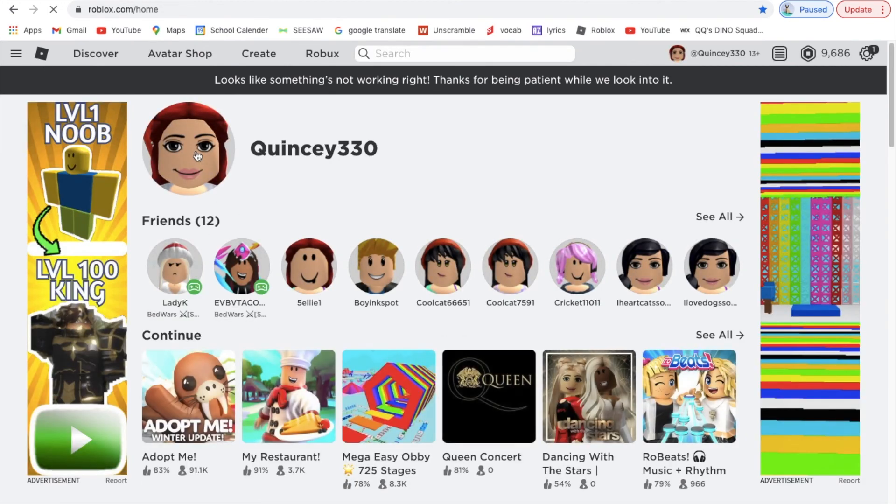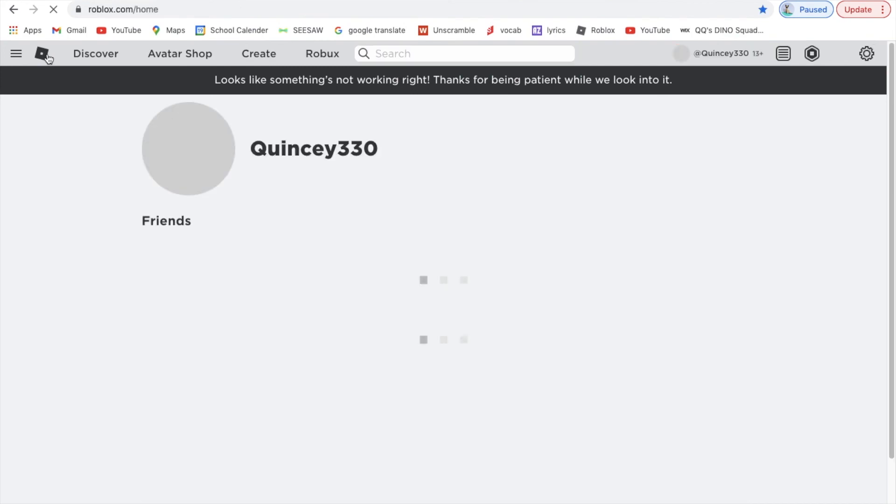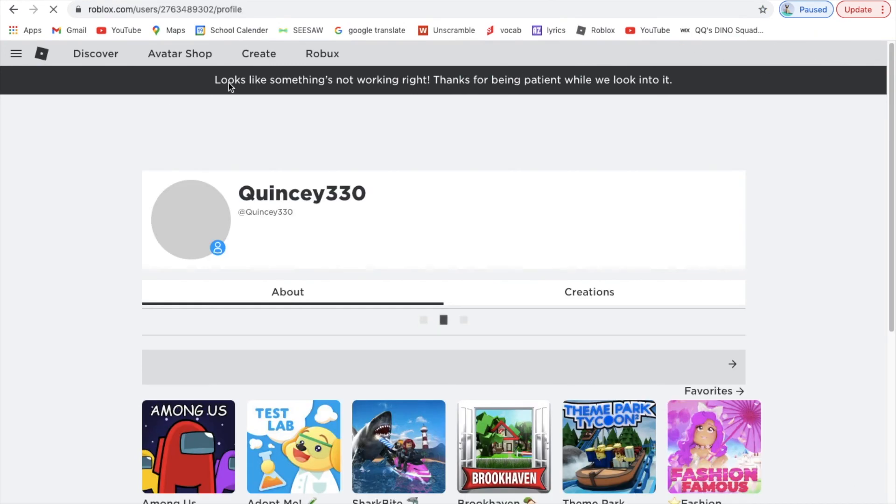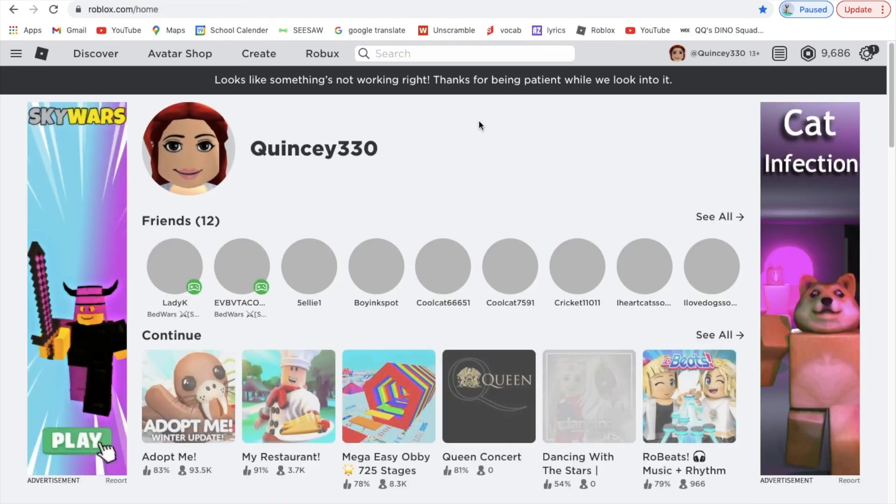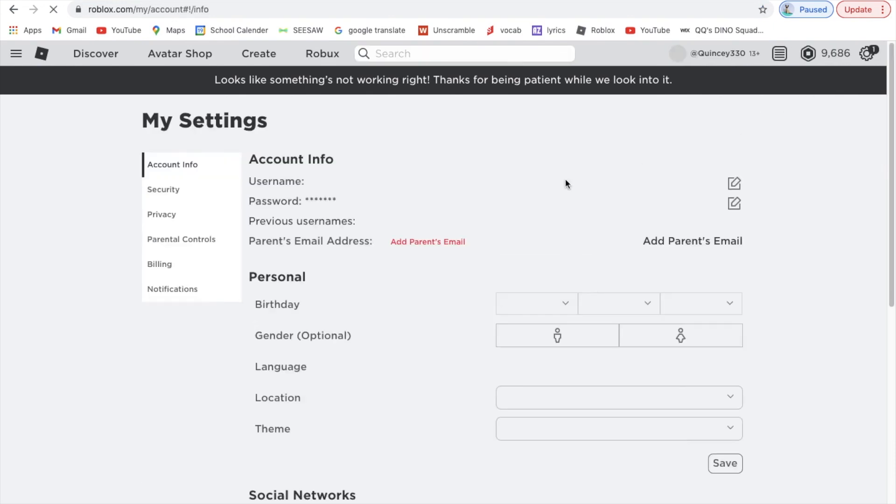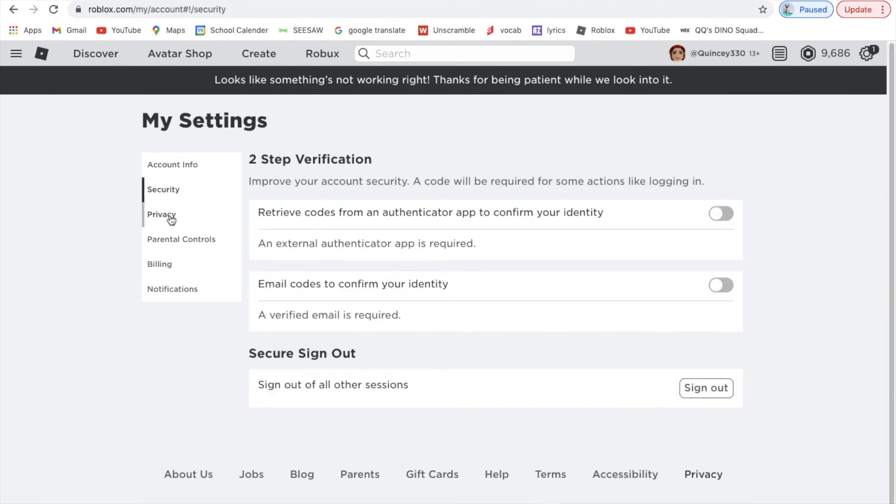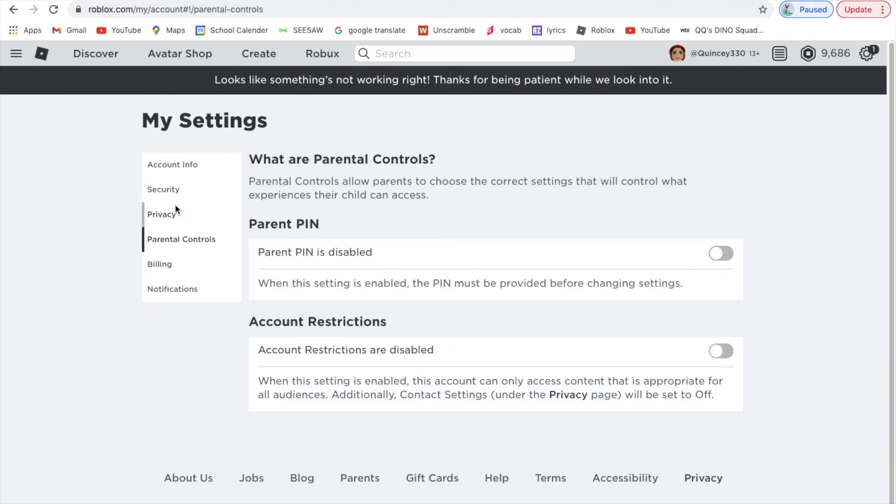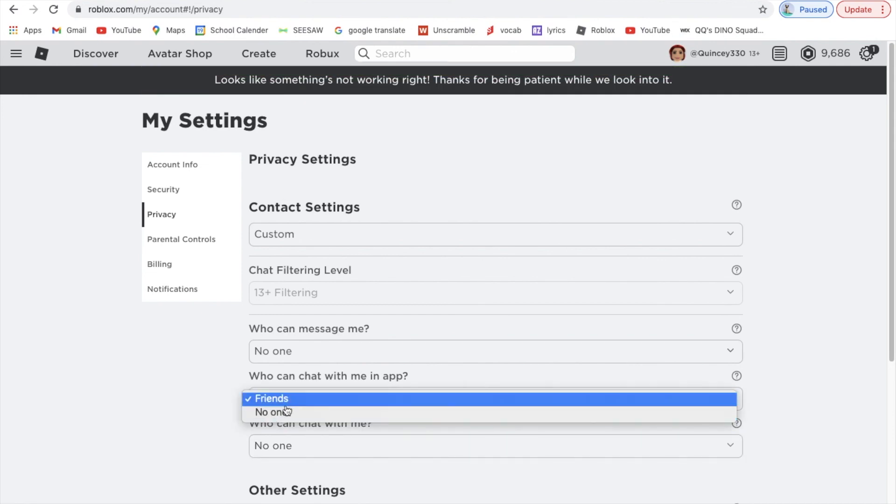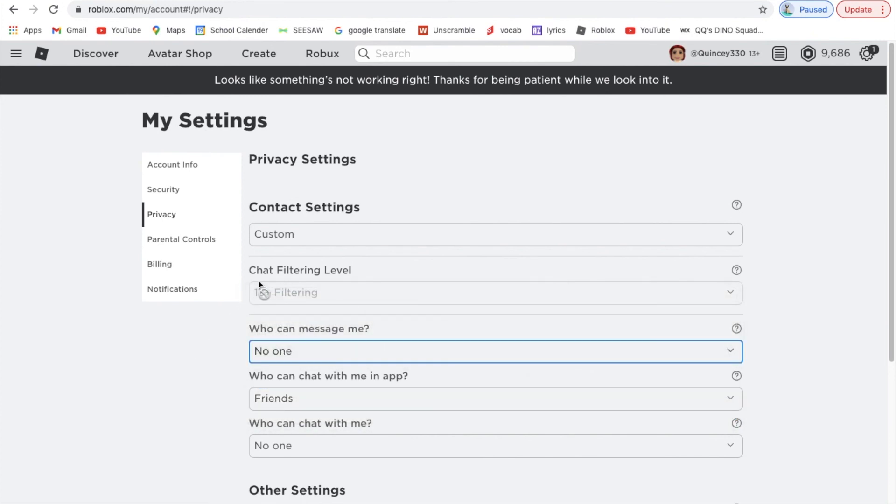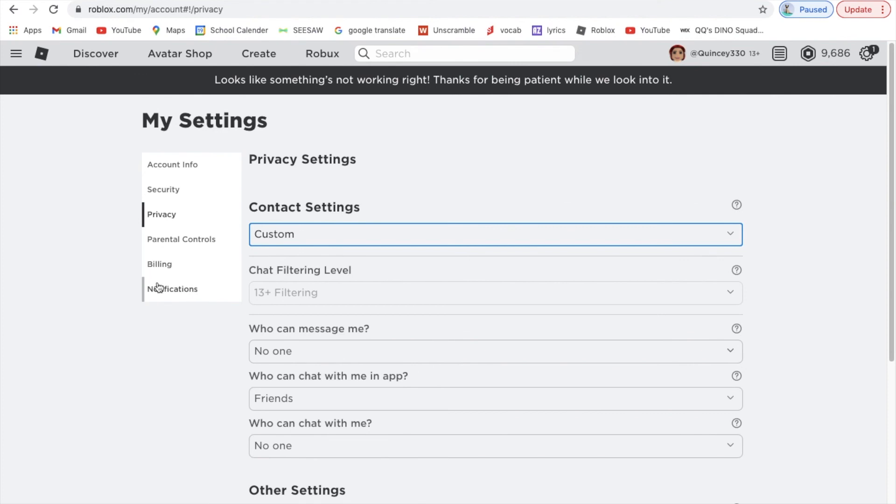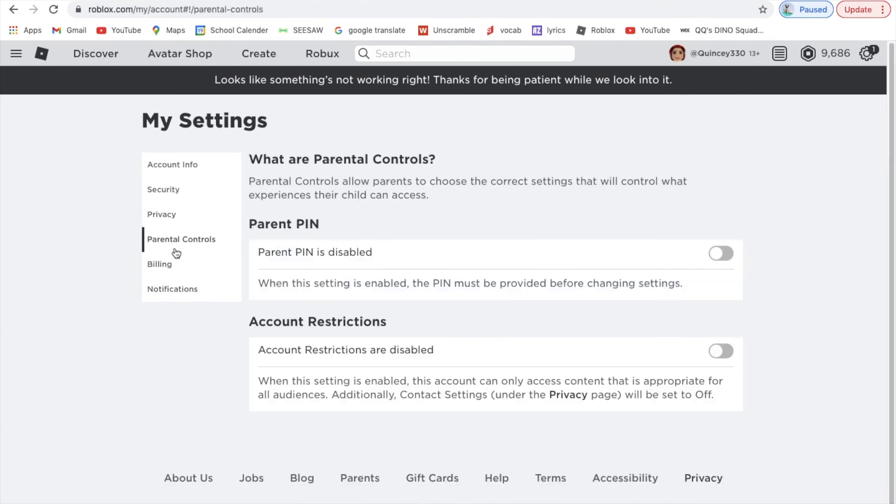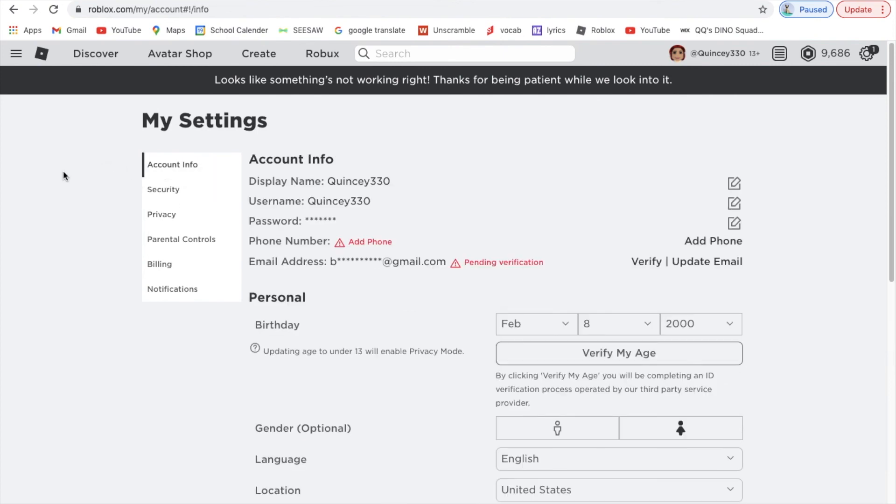If you go to Settings, if you do want to chat, you can go to Privacy and then scroll down. Who can chat with me: everyone or no one. Who can message me: no one. If you do Friends, then they're your Roblox friends. That's only if you're 13 and up. And then Notifications, Billing, Parental Controls. You also do this when you log into the thing.